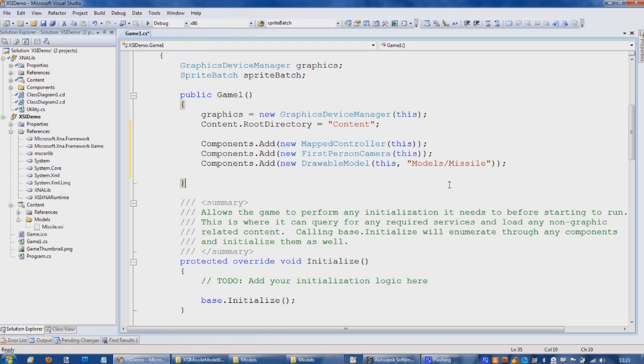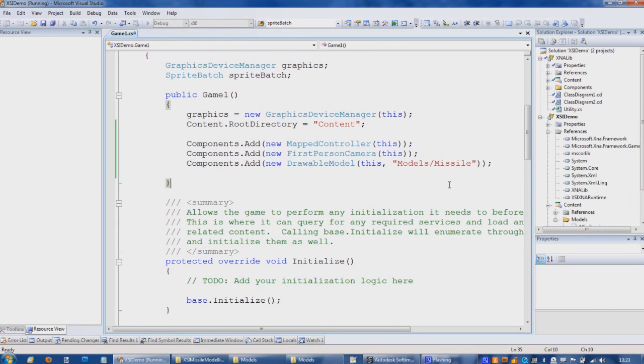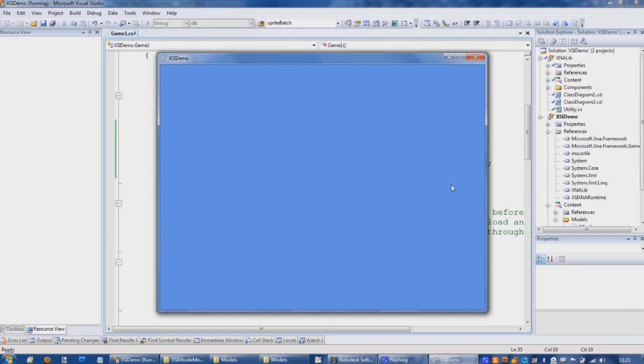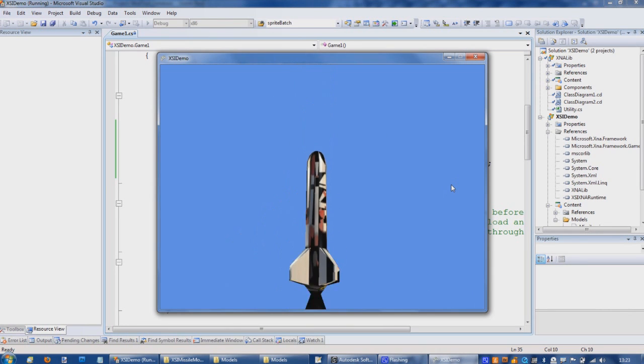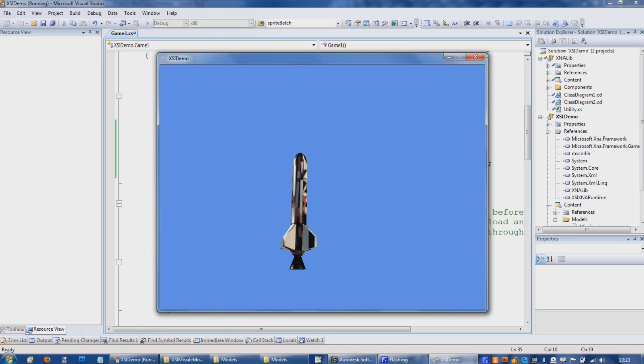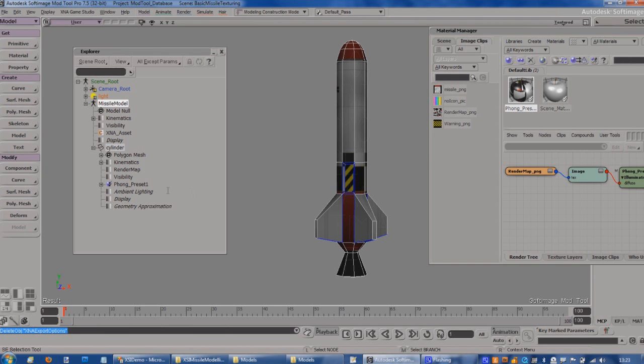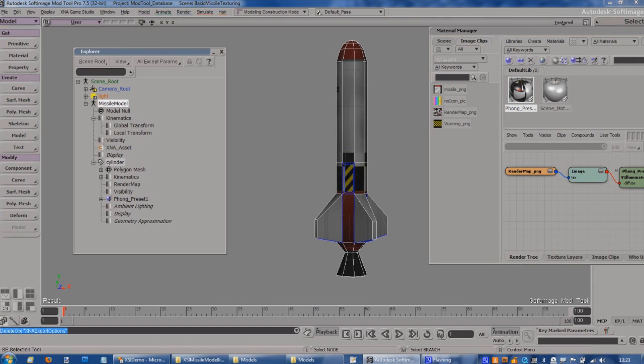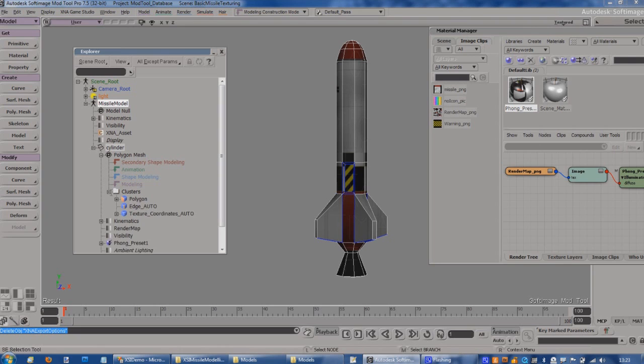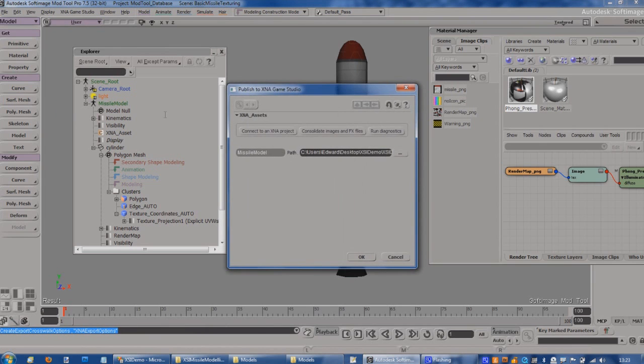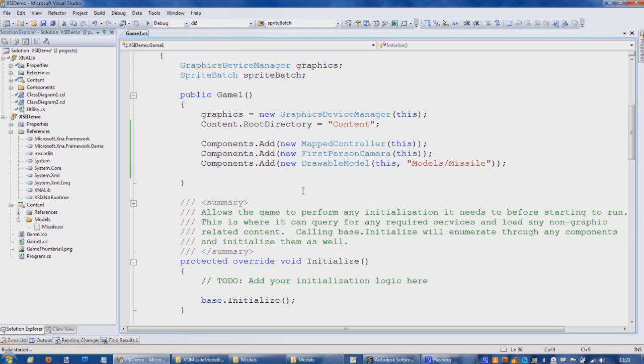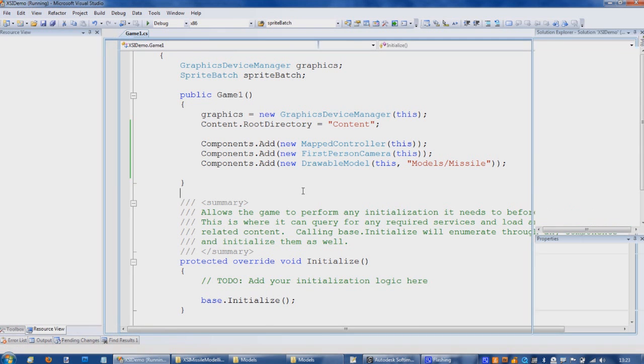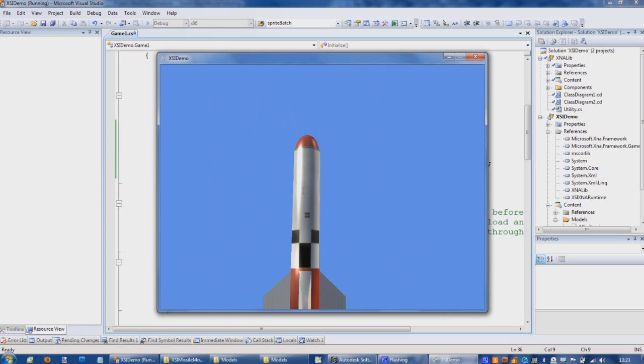And we should find we're largely there. Obviously I can't see anything. There we are, okay. So I've got the wrong projection. Right, so what I need to do is just close that down, come back here. Let's just be in the wrong projection, which is under cylinder poly mesh cluster. Let's just get rid of that one and republish my model.